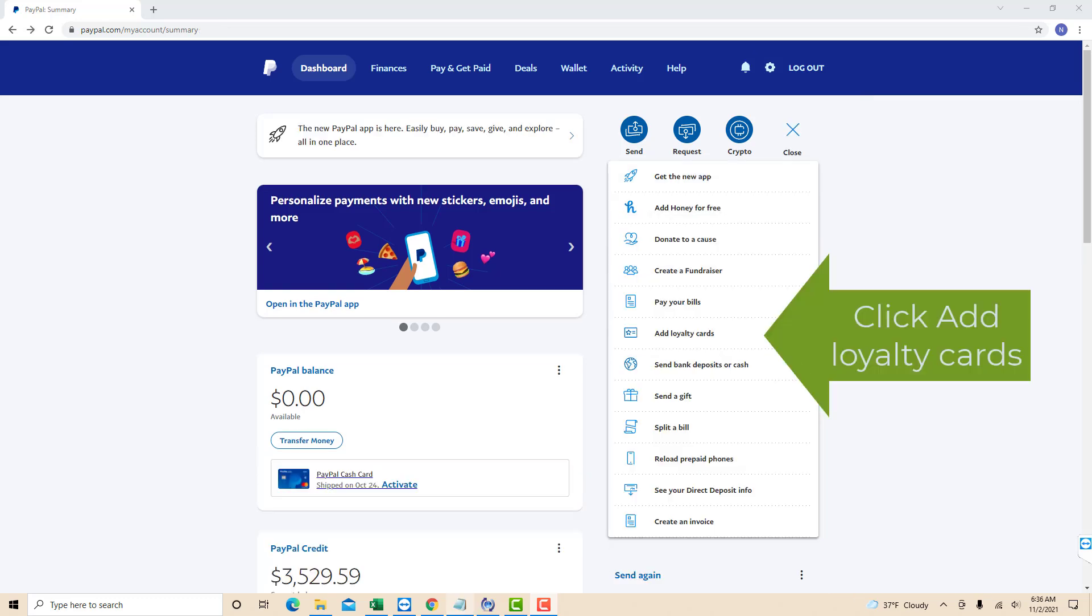On the drop-down list, you will see an option for Add loyalty cards. Click on Add loyalty cards.